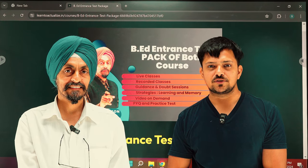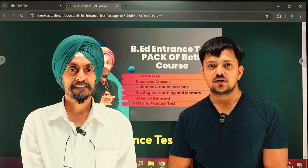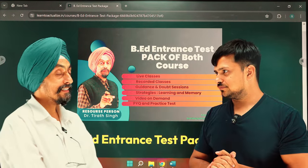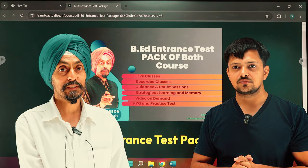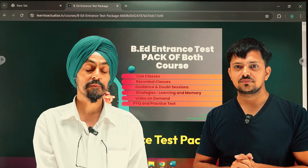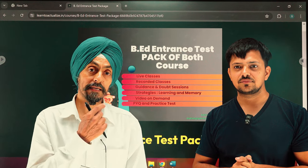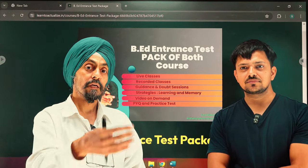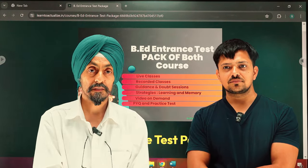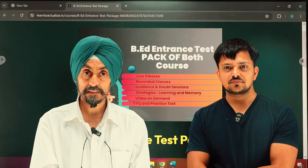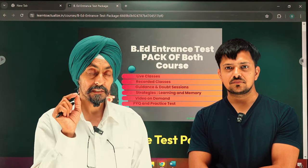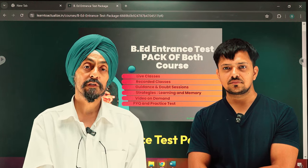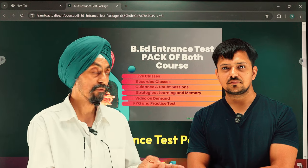Welcome to Learn to Actualize. My professor is Simran Jit Singh, Dr. Tira Singh. We are making this video to prepare for the teacher exam. This course is best for the 5.50 course.